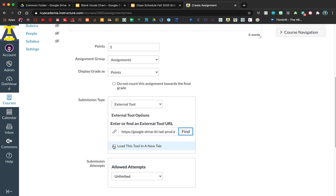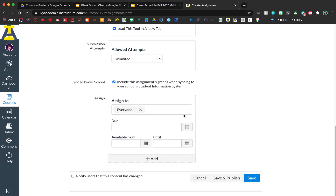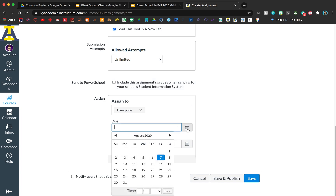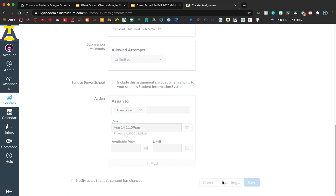You want to click on 'Load this tool in a new tab' — it just makes it easier for the students to work with. I leave mine unlimited. Give this a due date or it won't let you save. Go ahead and click Save and Publish.